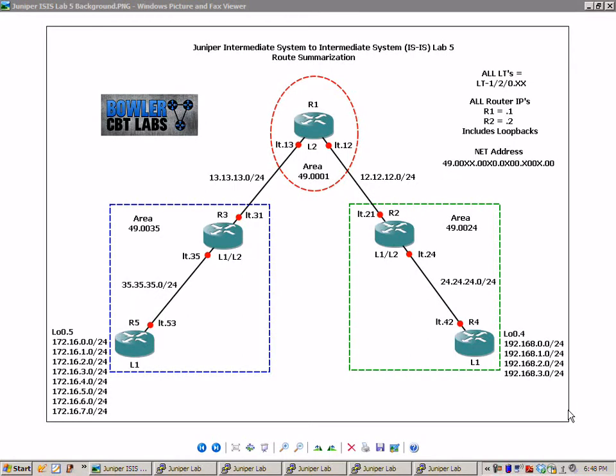For those of you that did not watch that video yet, what I'm going to do first is explain our current network topology. What we have configured is all of the interfaces and initial IP addressing.